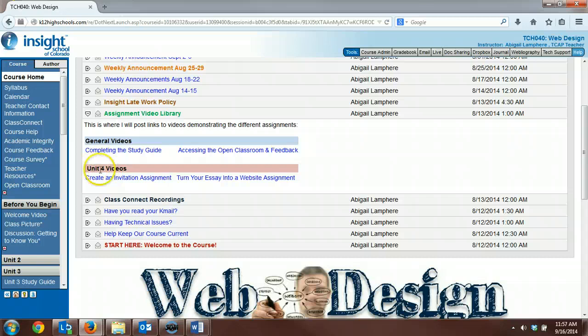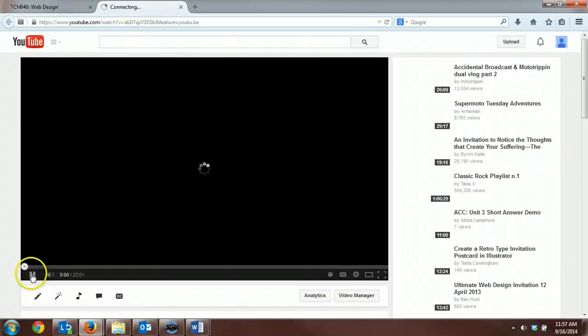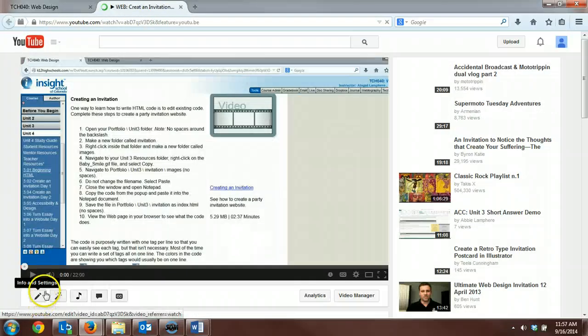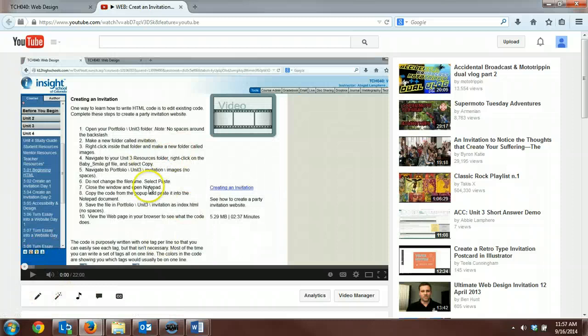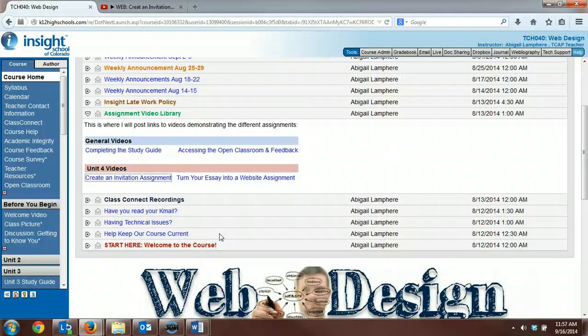From Unit 4 Videos, Create an Invitation Assignment. This is just a recording of myself completing that assignment step by step. So you can pause it and work at your own pace as you get that assignment completed.